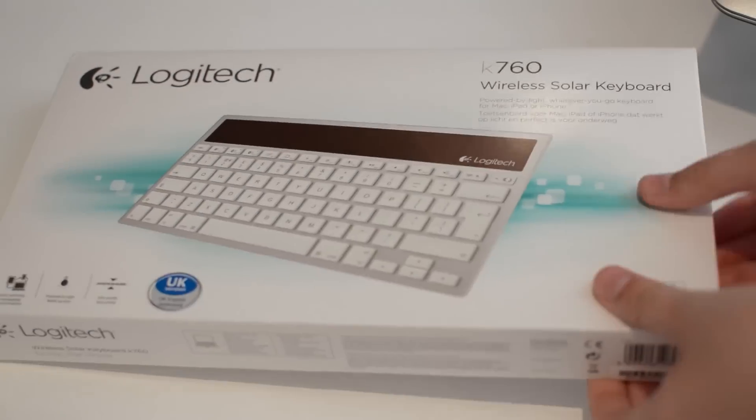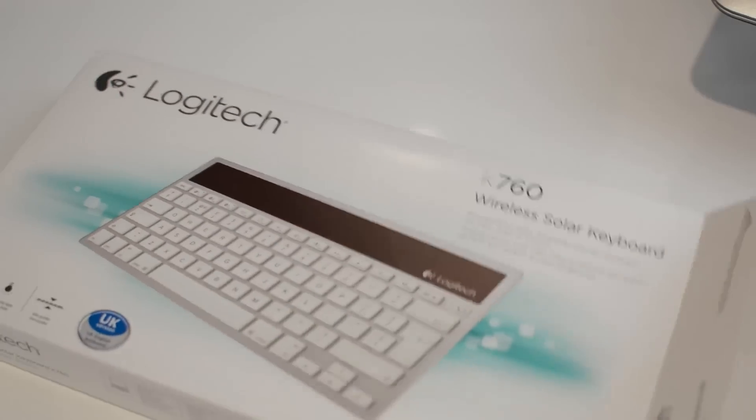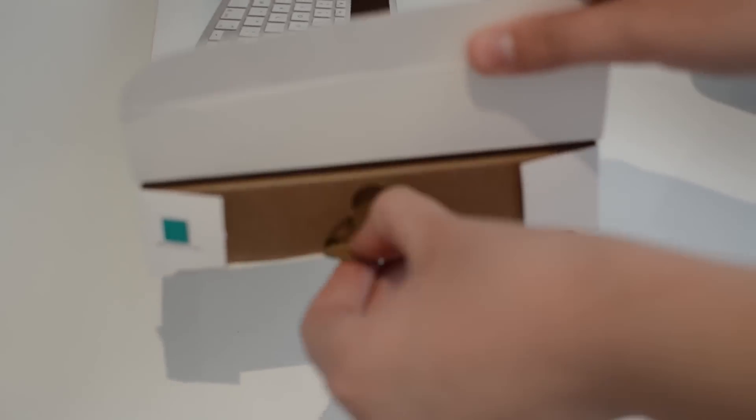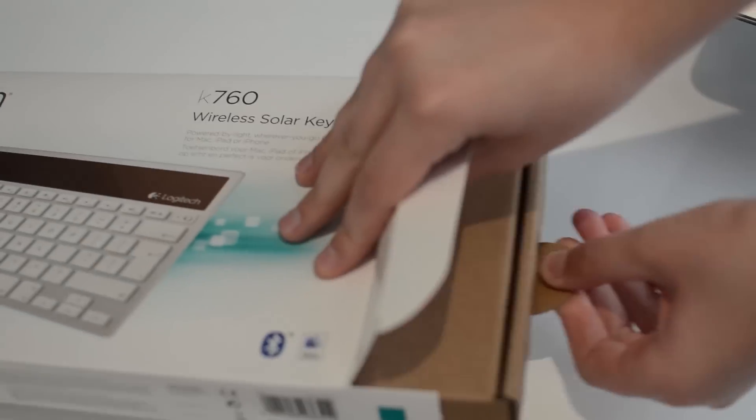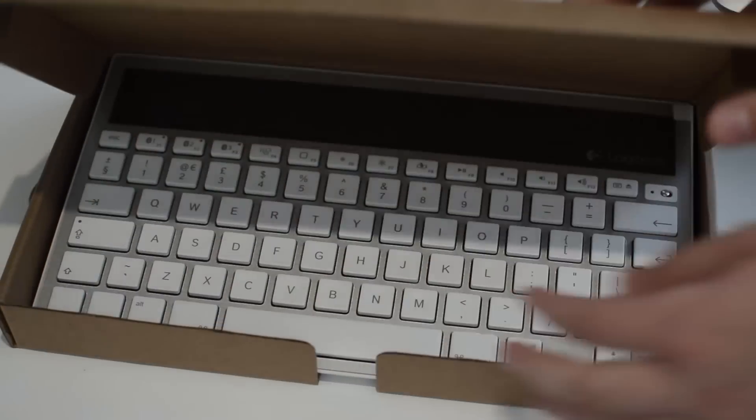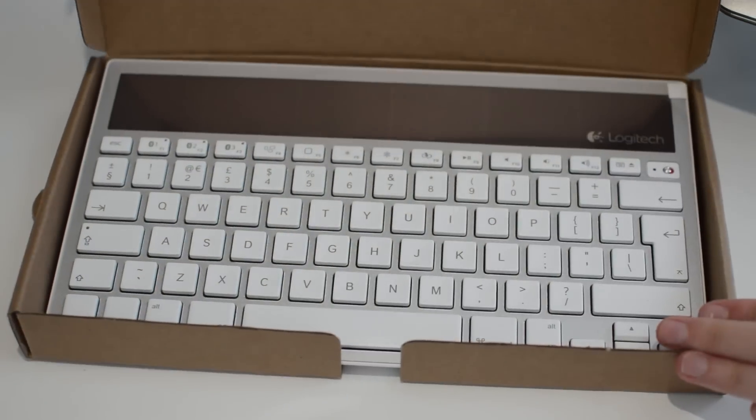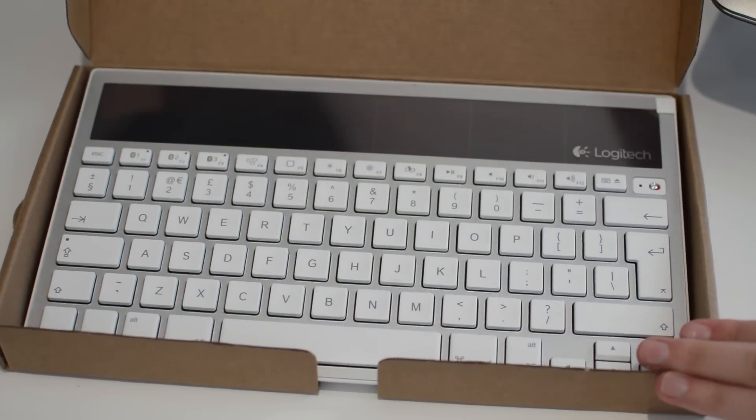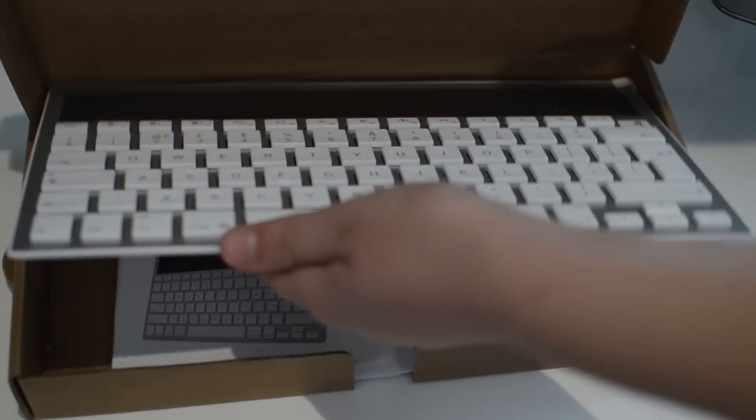So I've just sped up me unboxing it for you guys quickly. You don't really get much in the packaging, literally just the keyboard itself which is super clean and super sleek looking, and then just the normal leaflets that nobody reads.